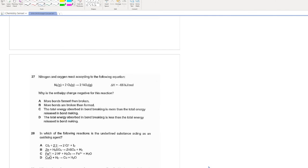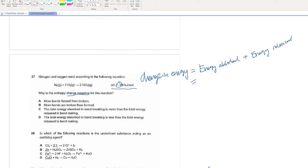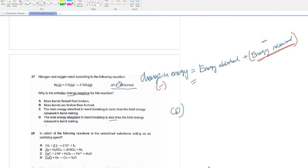Question 27. Nitrogen and oxygen react according to the following equation. Why is the enthalpy change negative? The net energy change equals energy absorbed plus energy released. Energy released is inherently negative because energy is taken away from the system. For the enthalpy change to be negative, the energy released must be more than the energy absorbed. So the correct answer is option D: the total energy absorbed is less than the total energy released.